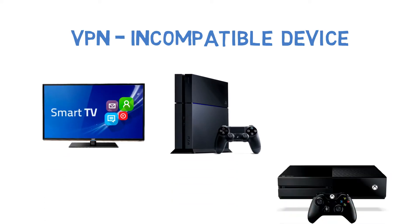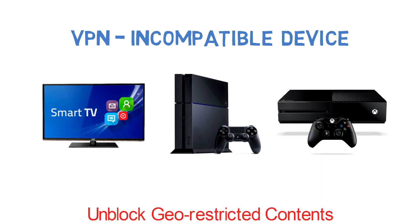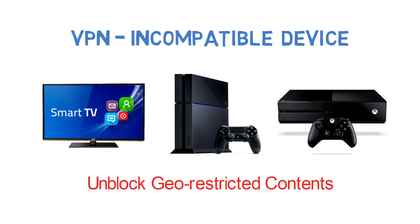PlayStation, Xbox, etc., which does not support VPN software. You can unblock geo-restricted contents on those devices by connecting them to the shared VPN connection.